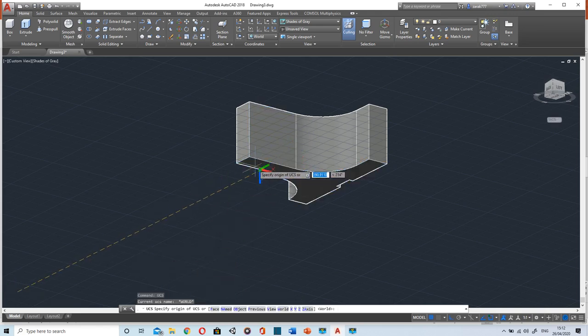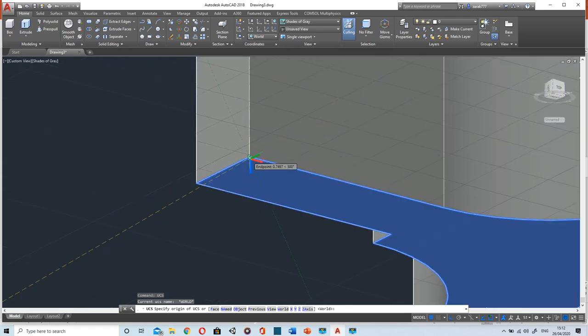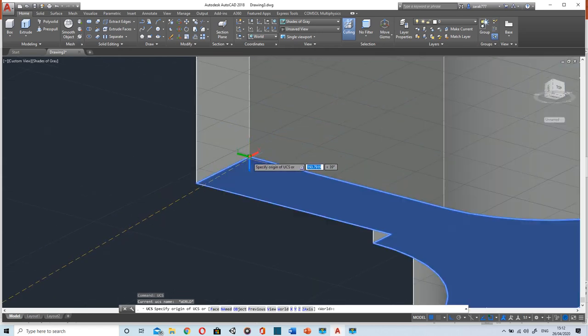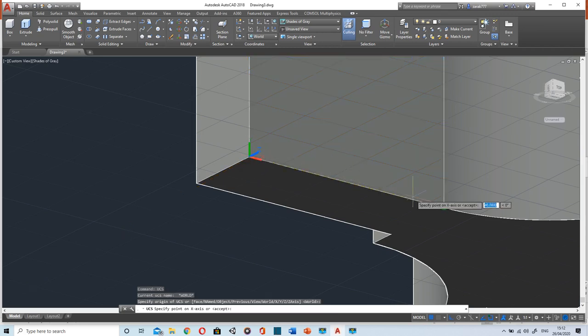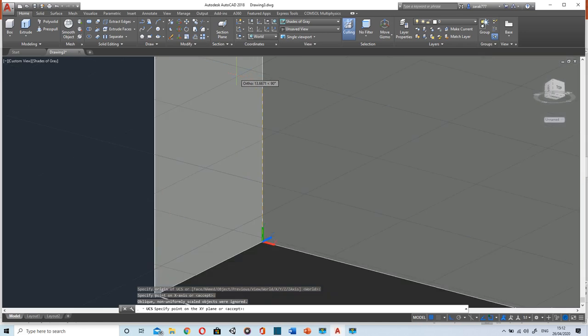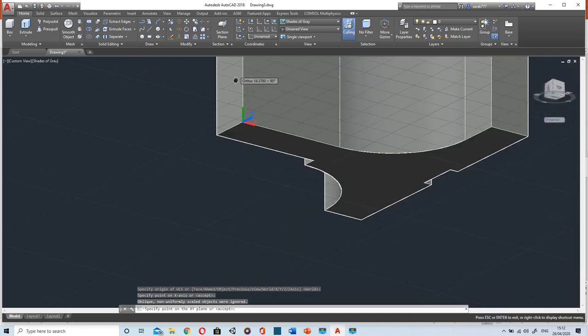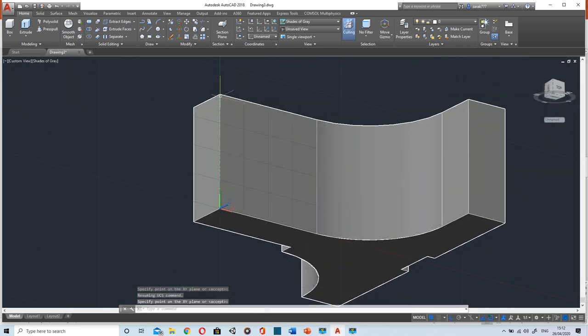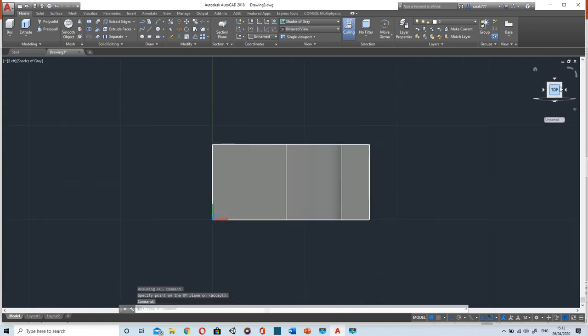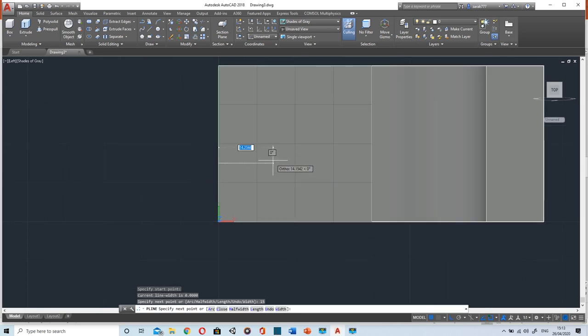I'll move the coordinate system using UCS command. I'll select this as origin, X axis will be in this direction, and Y axis will be in this direction. So now I can draw on this face as well. The XY plane always shows the top view.